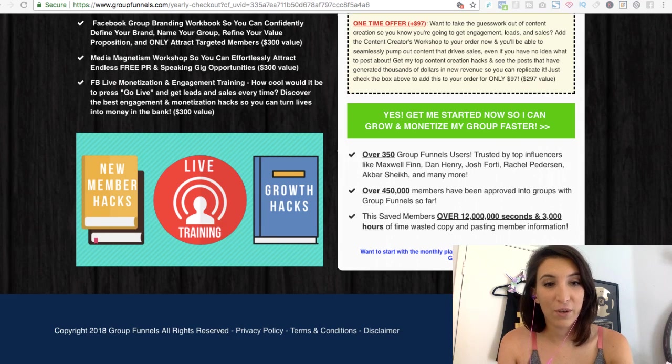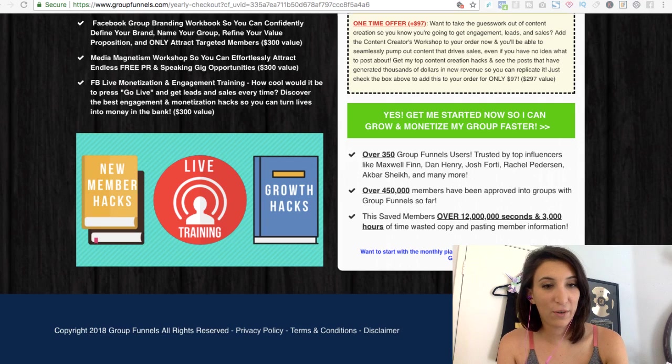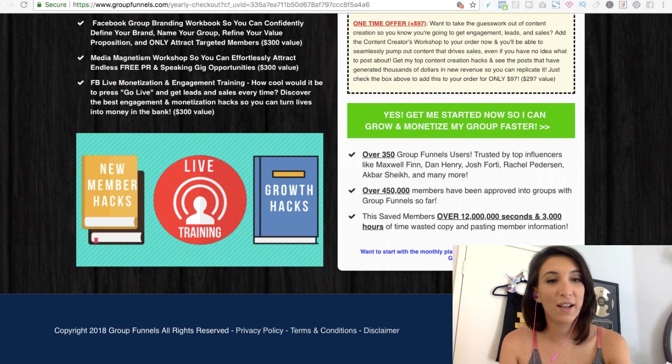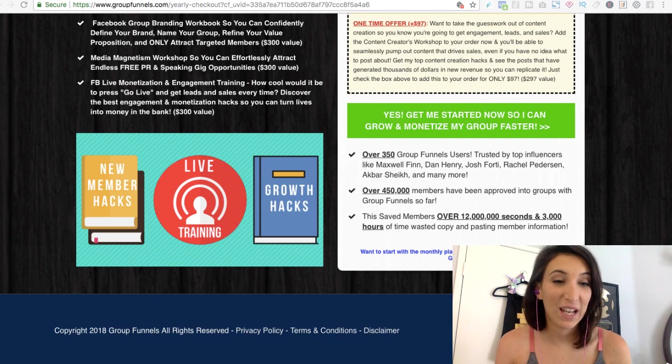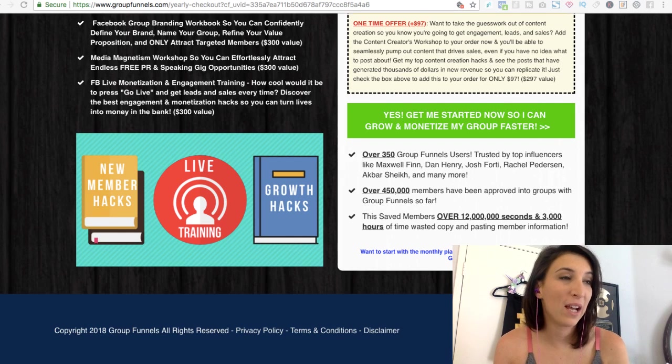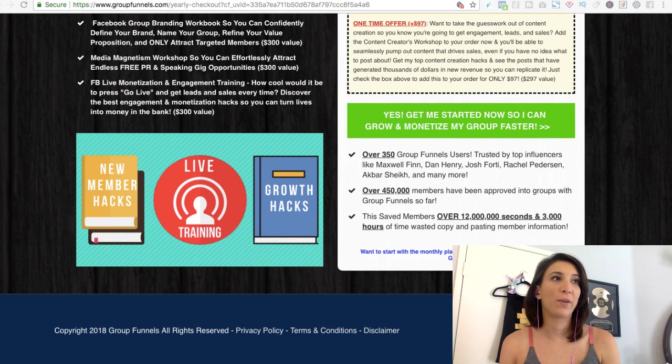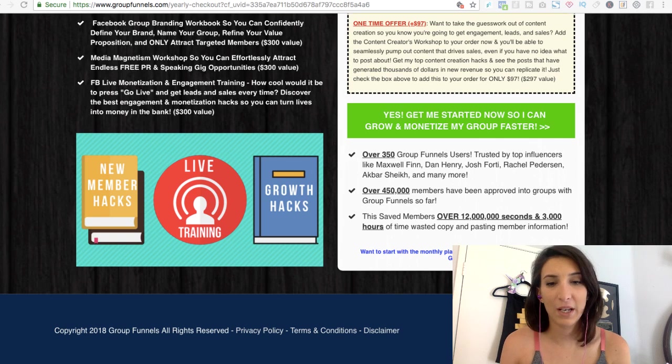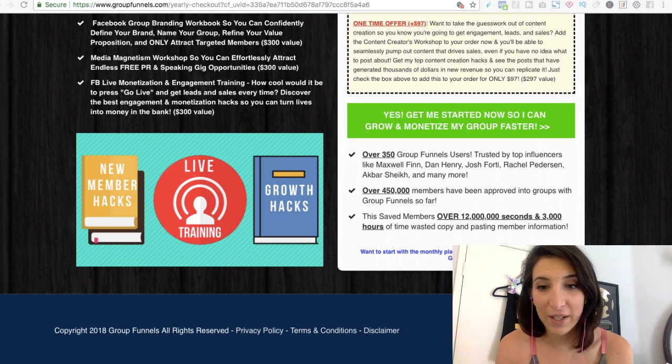All right guys. So final verdict. Do I like Group Funnels? Yeah. Duh. Has it helped me? Yes, it totally has. Has it made my group better? Saved me time? Yes. And yes, I highly recommend it.